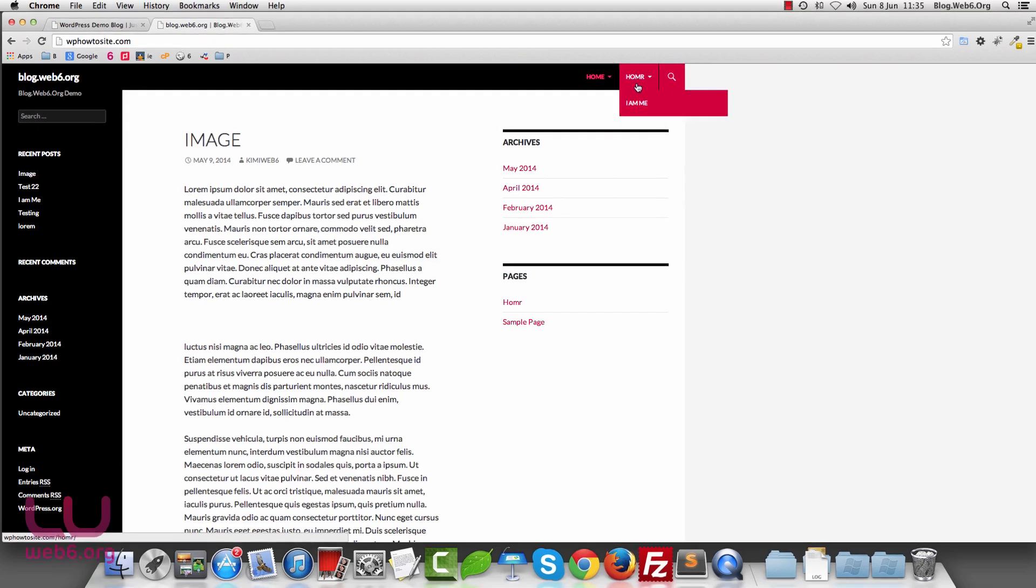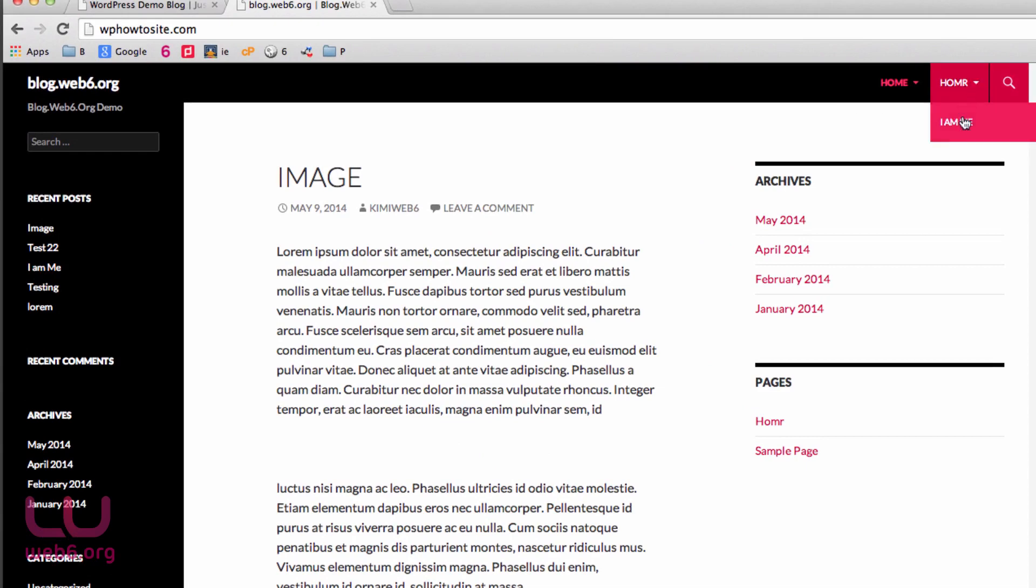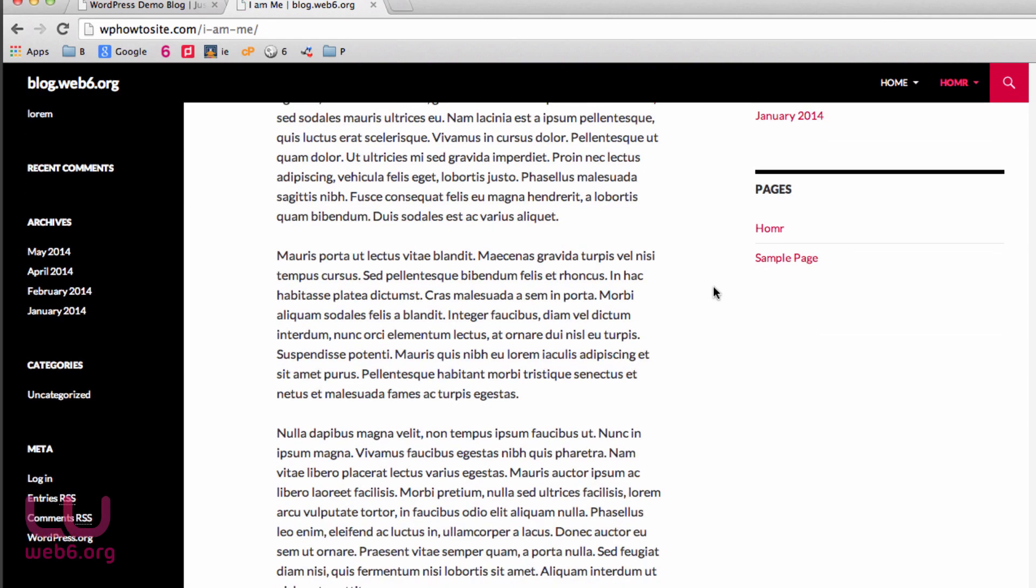So this is the site that will be the result of the tutorial. You see I have a recent post which is called I am me and here I have it on my navigation menu. If I click on that, it will redirect me to the post itself.